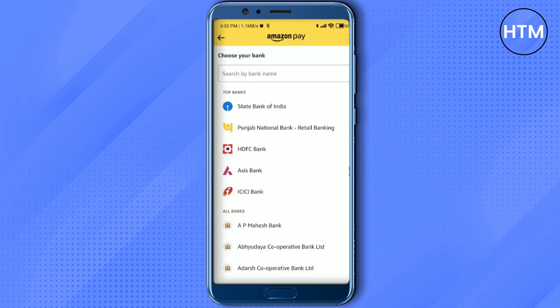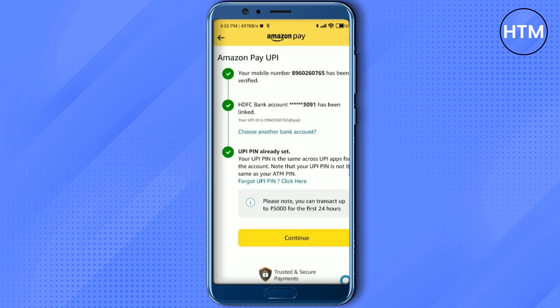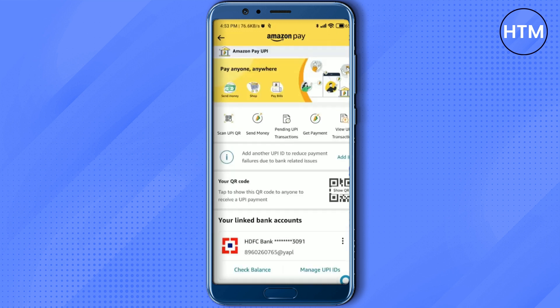Choose whichever bank you want to add. After choosing the bank, it will automatically detect the bank account number linked with your cellular device number. After that, just simply hit continue and your new bank account will be added.